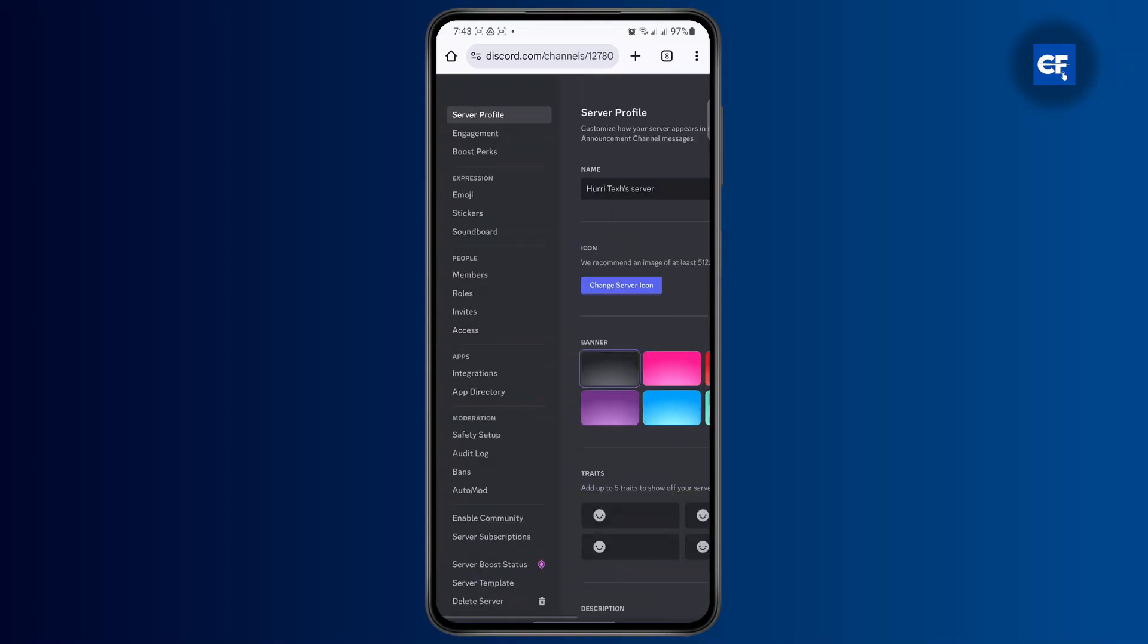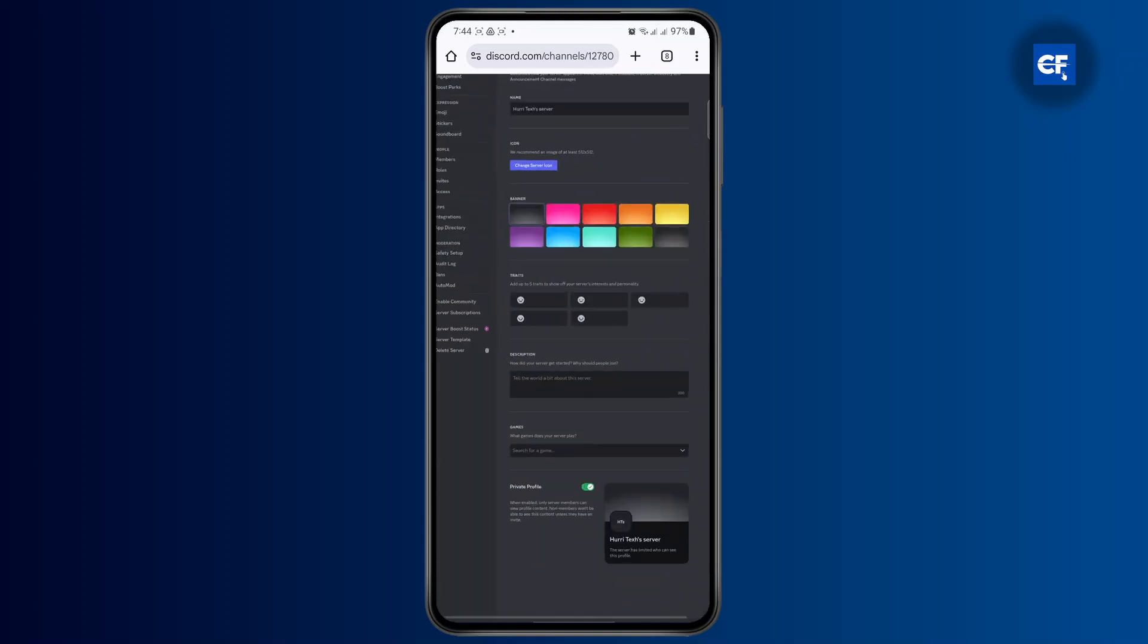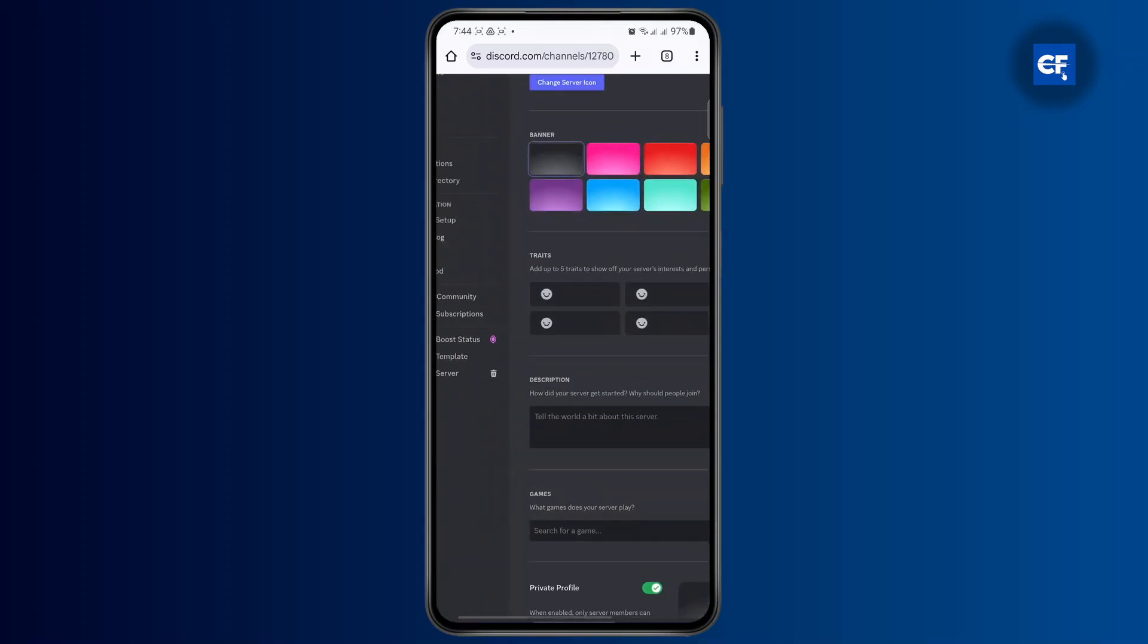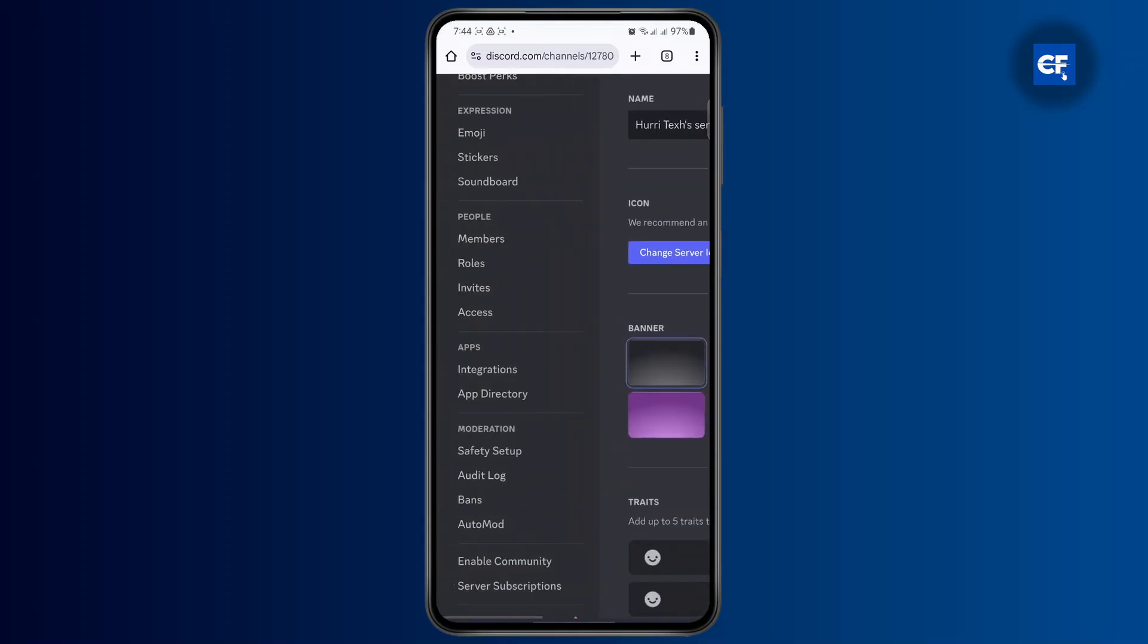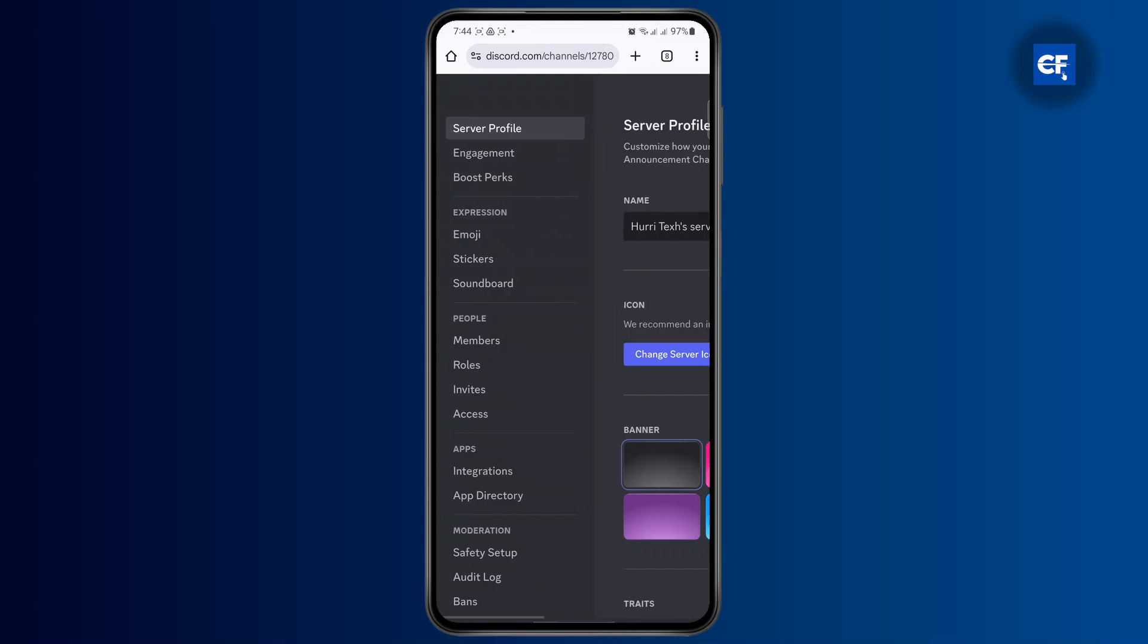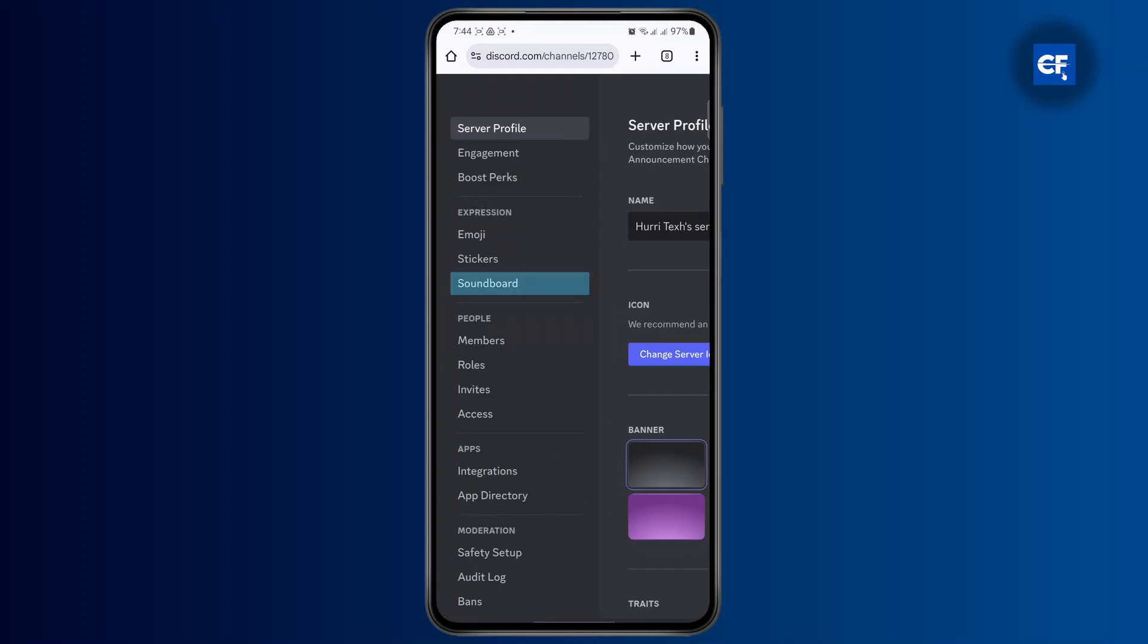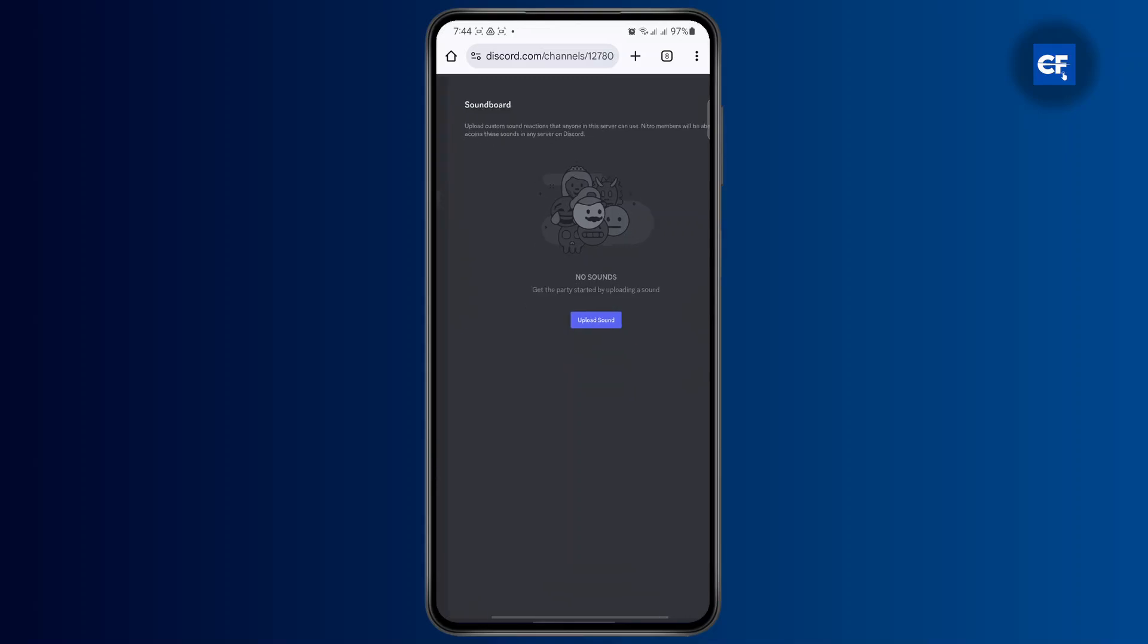And once your server settings loads up, you'll have different options at the left side of your screen. Let me just zoom in. So here you also have an option for soundboard, and if you tap on it, you're going to have an option to upload sound.